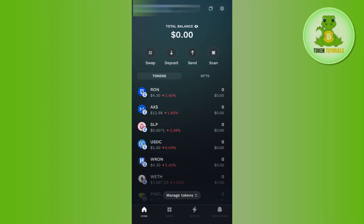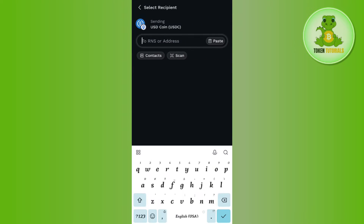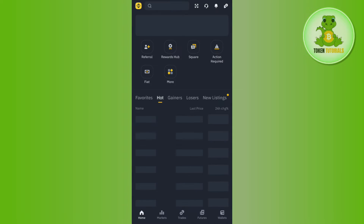Once you have RON tokens in your account, you will have to select USDC on Ronin and then tap on the arrow button at the bottom. After that you will be asked to provide the RNS or the address, so you need to provide the USDC deposit address from Binance.